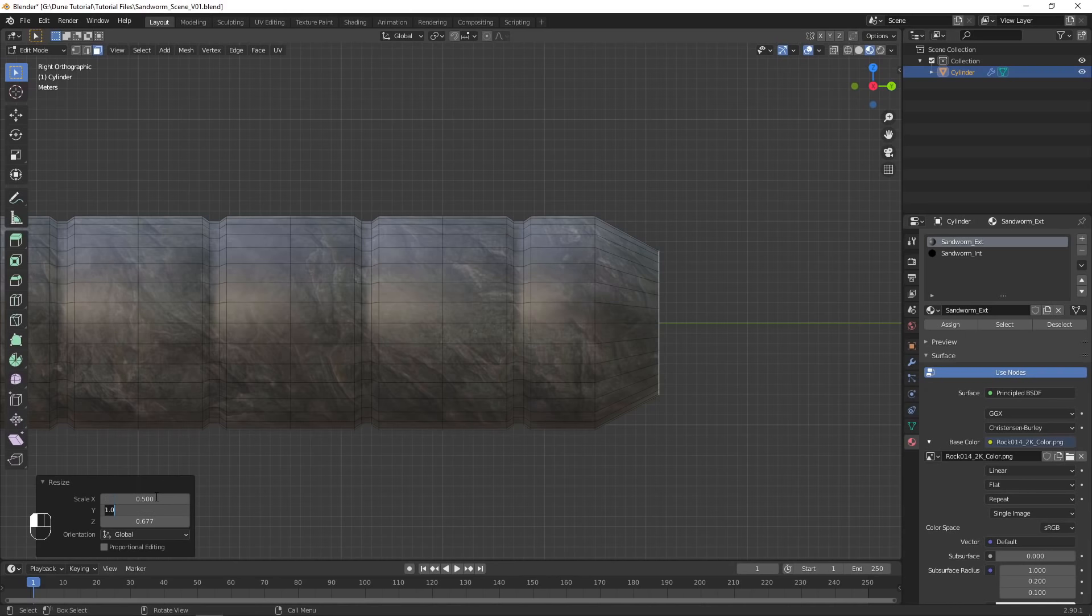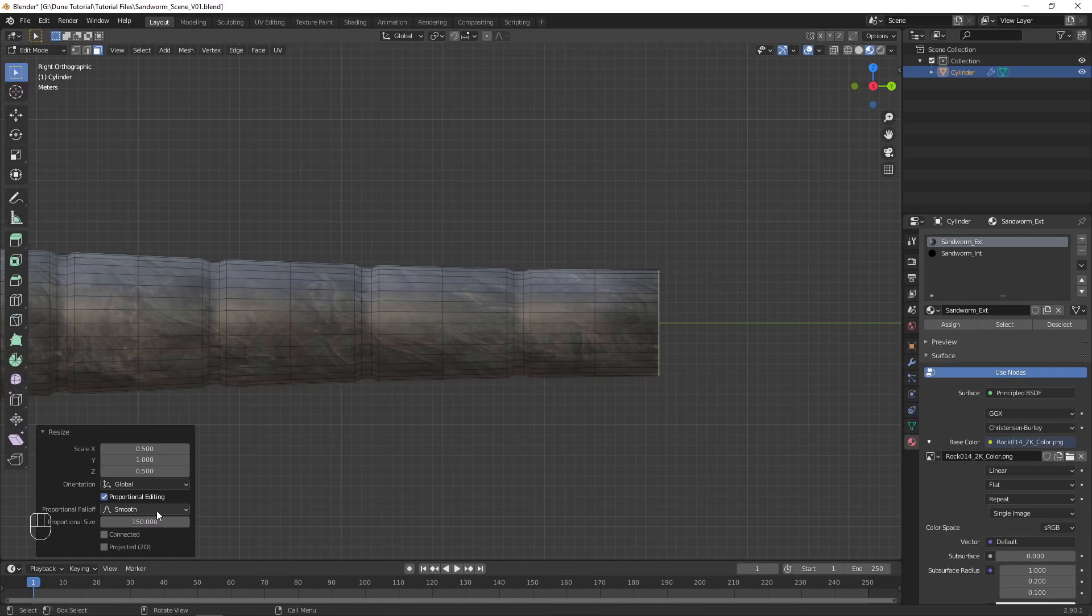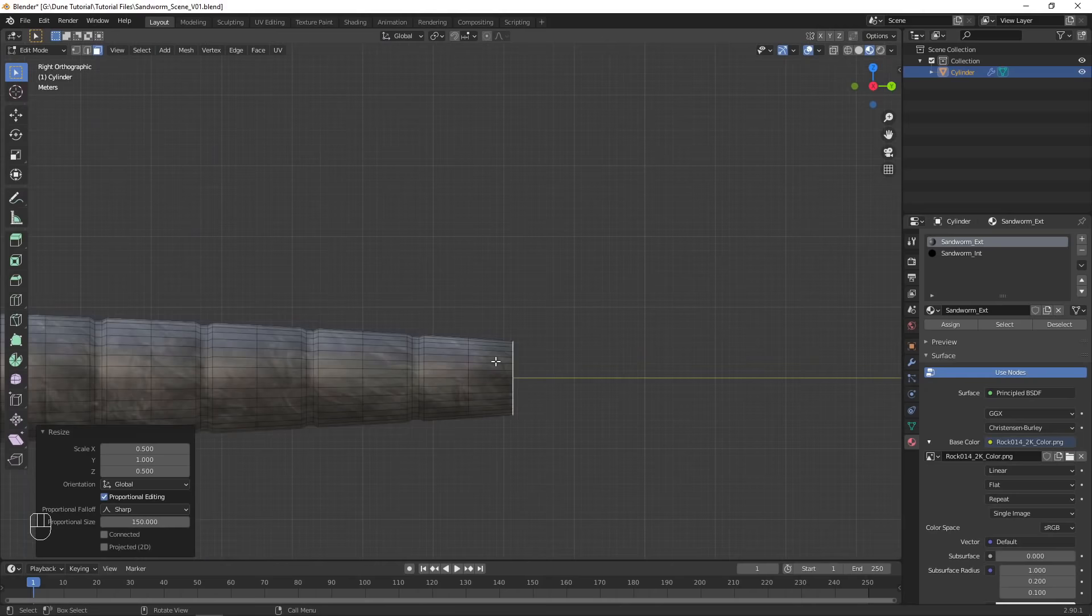Scale it on X and Z by half, and enable Proportional Editing. Set the size to be close to the length of your sandworm, and choose a falloff that looks good to you.